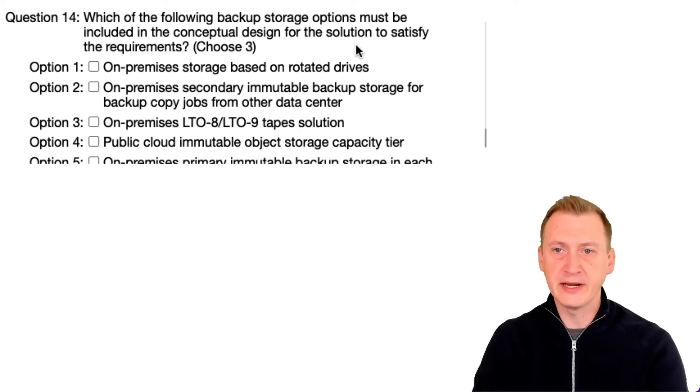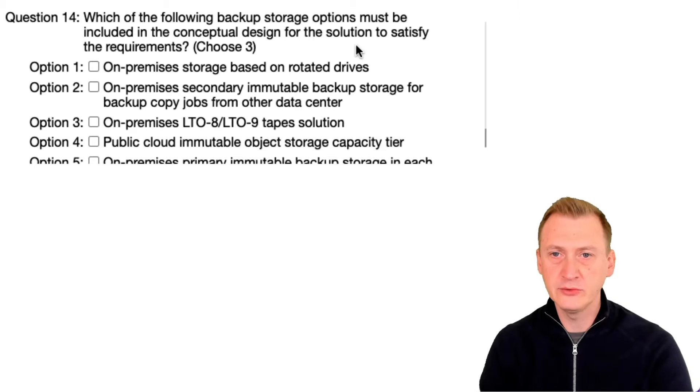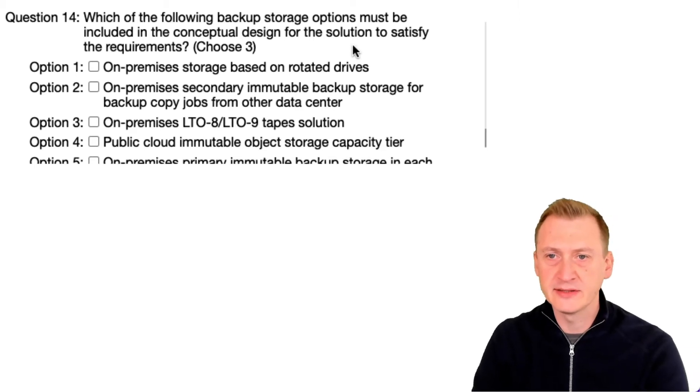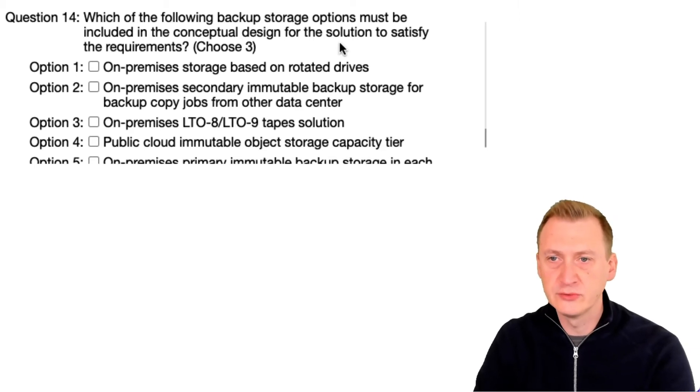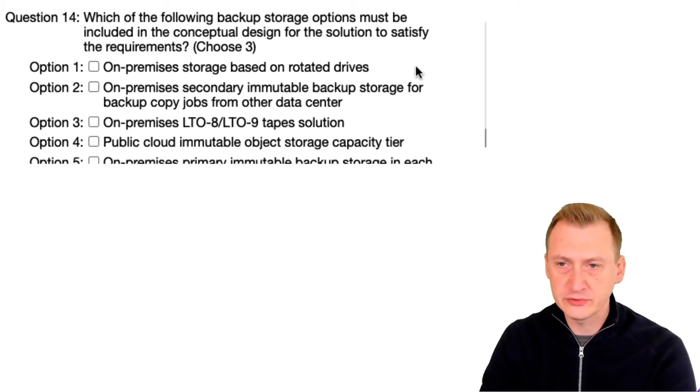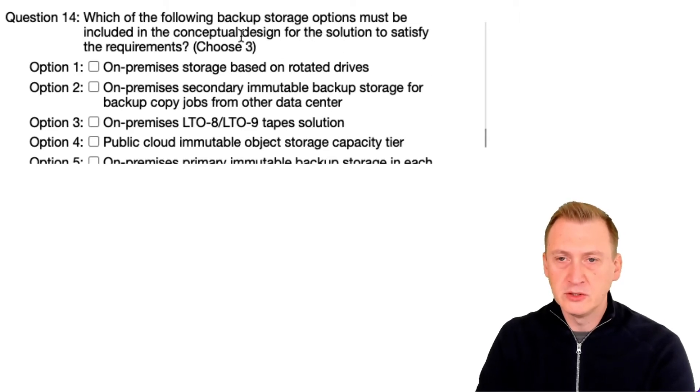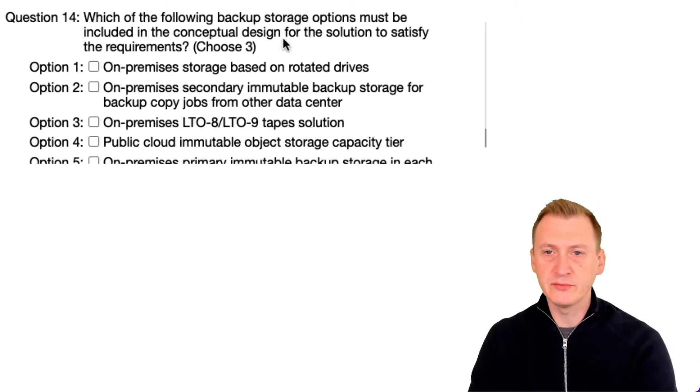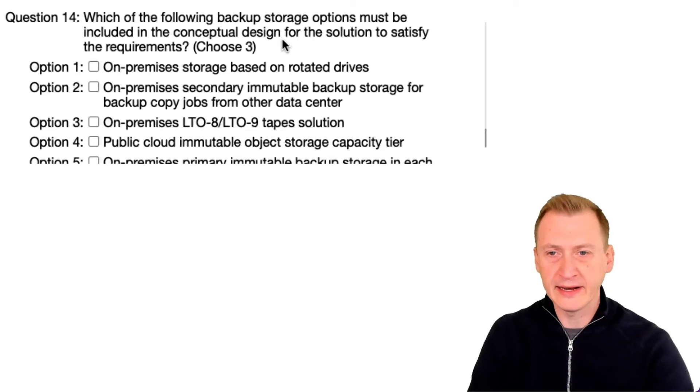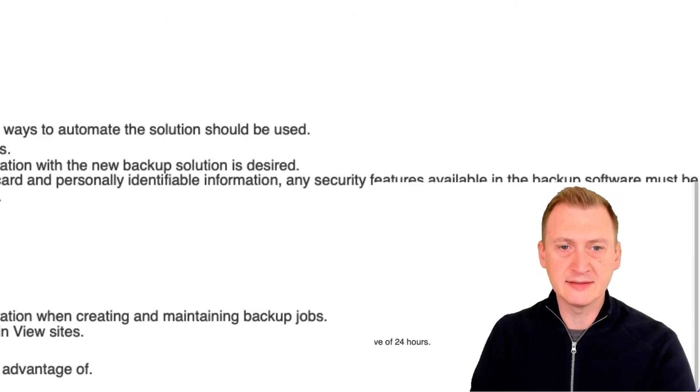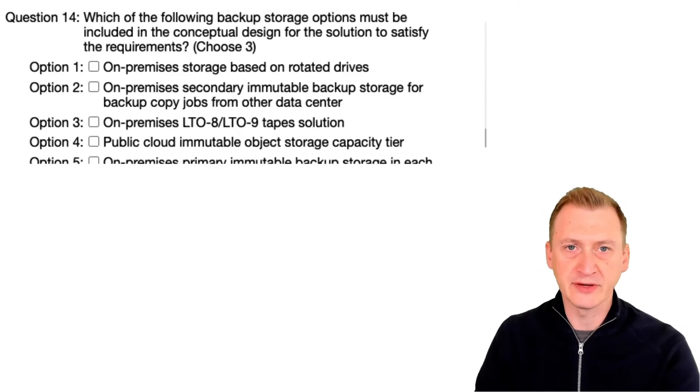Which of the following backup storage options must be included in the conceptual design for the solution to satisfy the requirements? Choose three. Okay, I think we might have to go and take a look at the scenario here to try and figure that out, but maybe we should take a look at the options here then we can try and sort of cross-reference them.